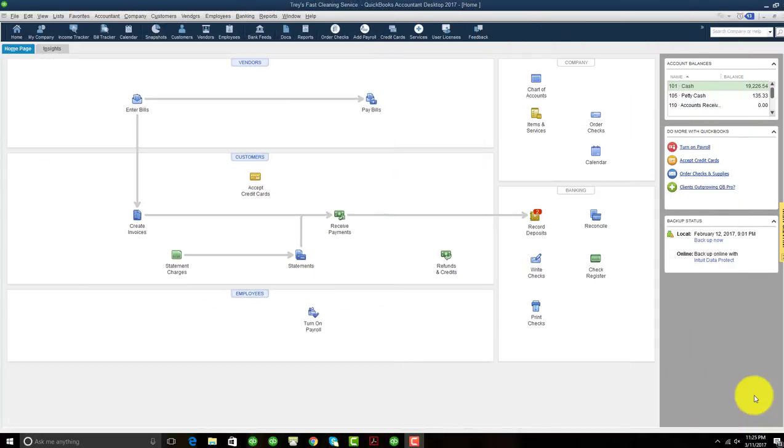Greetings, in this demonstration, I'm going to be introducing a very handy feature called Ask My Accountant.